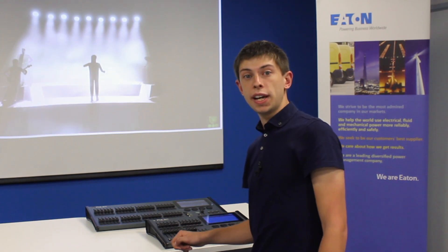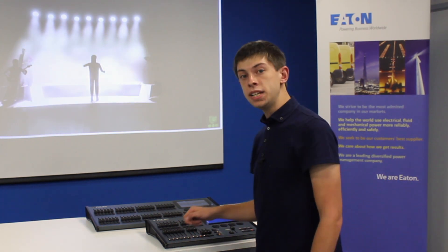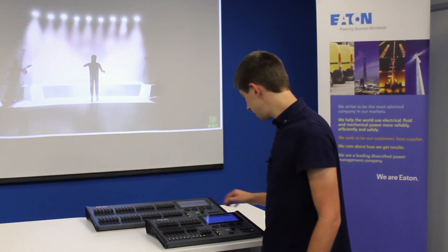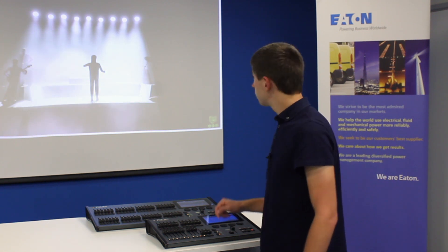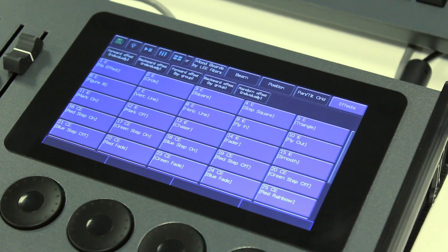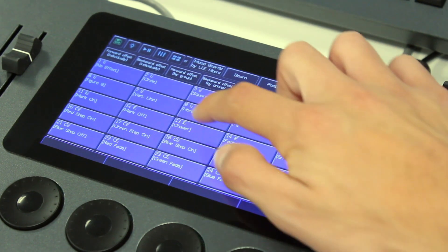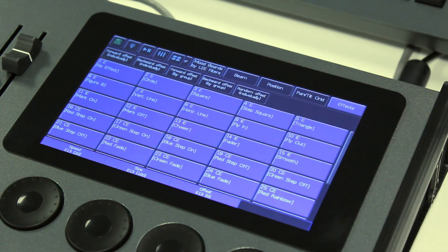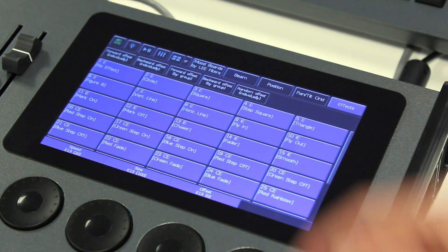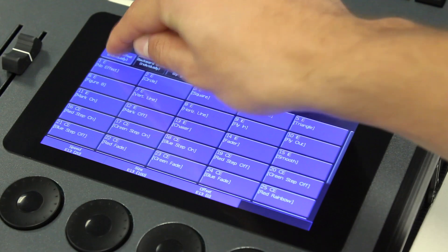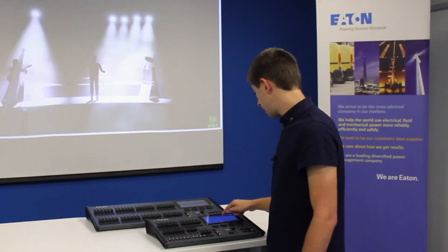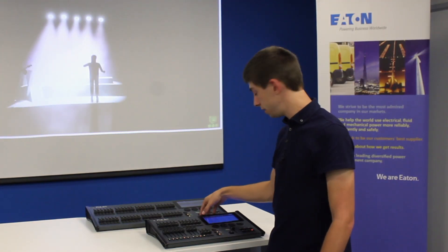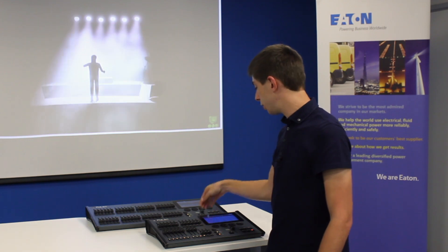As well as position effects, there are also intensity effects that can be great for quickly putting chasers onto your lights. For example, I can go in and put a chaser onto these lights, and then in the same way I offset my position, I can offset them so they start to chase each other. Again, to stop that effect, I can simply go to the top effect button, which is no effect.